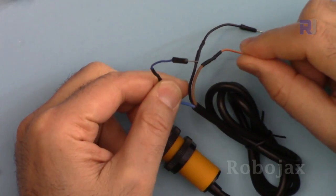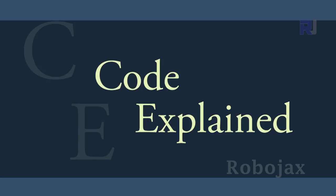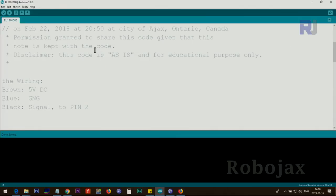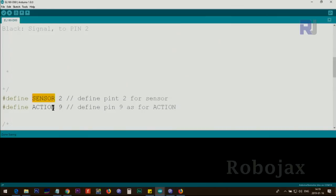Let me explain now the code. We will define pin 2 for the sensor; we will connect the signal pin to this pin and we call it sensor. There is an action pin, an extra pin, I just put it in case if you want to use it when it detects obstacle you do something.